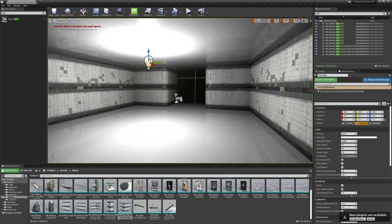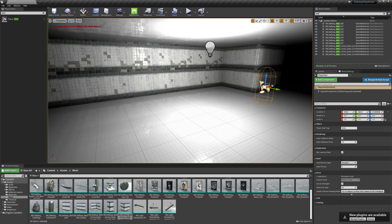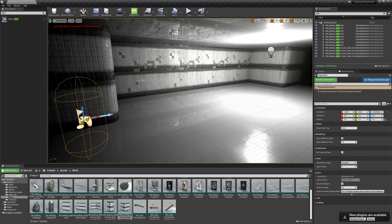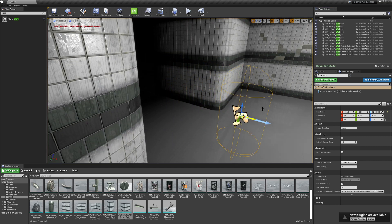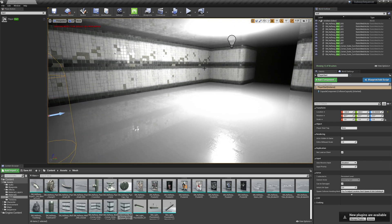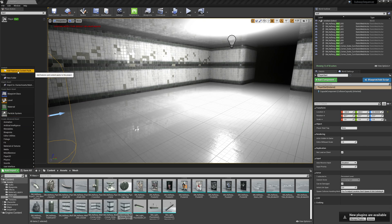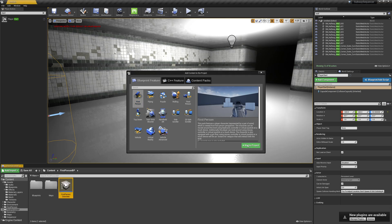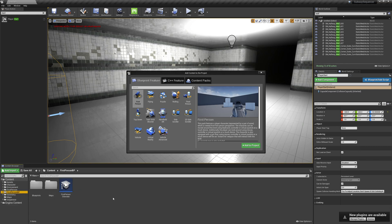I want to have a first person player game type. So I'm going to hit the Add/Import button and go to Add Feature or Content Pack. I'm going to make sure I'm in Blueprint Features and select First Person. I'll click Add to Project and we'll see that we get two folders: First Person and First Person Blueprint.